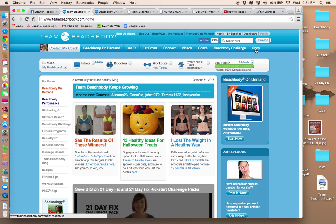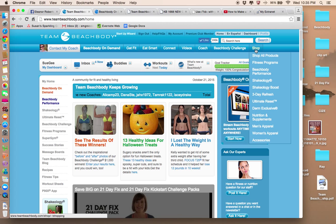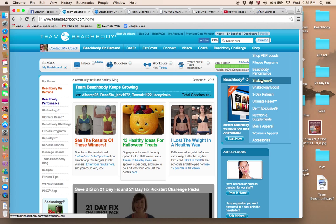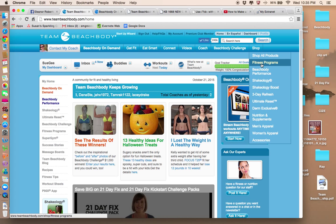And then here's the shop. So you can go and shop for Shakeology if you want that product, fitness programs, that kind of thing.